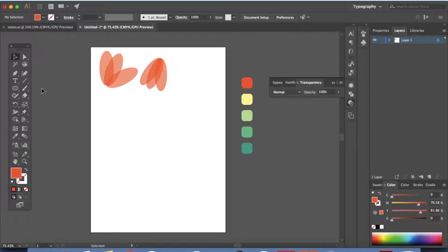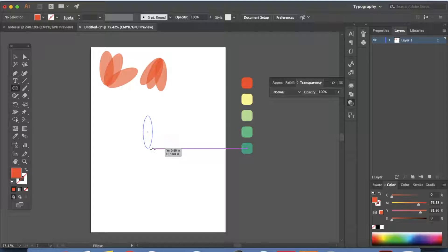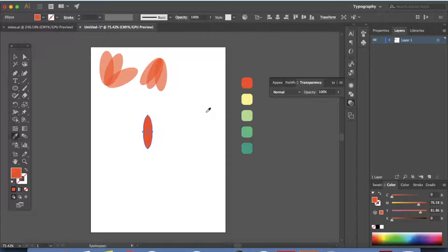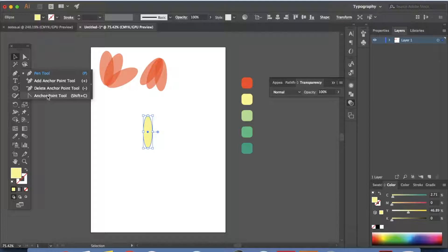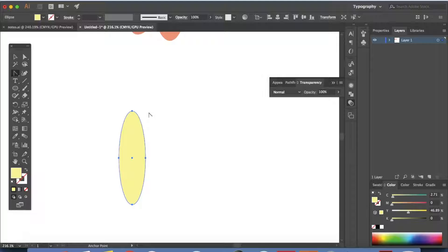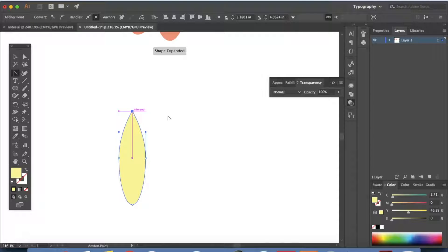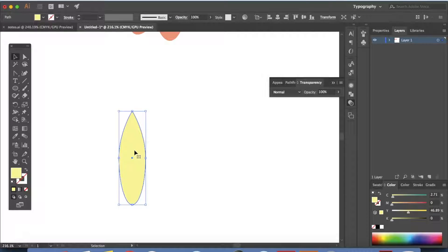Now it's time to make the second set of petals. Click on the ellipse tool, click and drag to make a thinner, longer ellipse. Let's color this yellow — press I on your keyboard, color it yellow, and press V to go back to the selection tool. Now let's go to the pen tool, right-click and click on the anchor point tool, and click on this point to make it a pointed edge. Click on the selection tool and you have a petal which is completely different in shape.